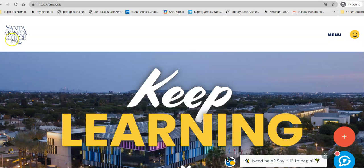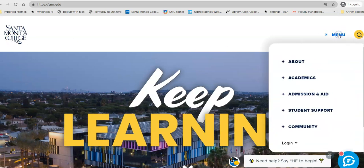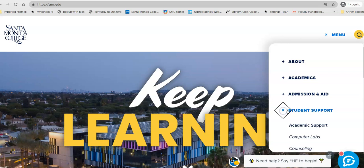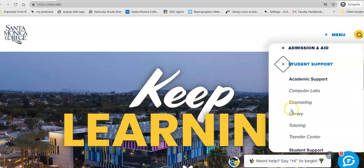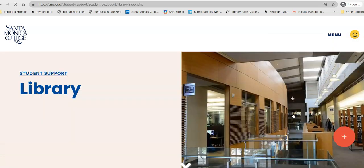From the college website, click on Menu, click on the plus sign next to Student Support, and scroll down to Library — between Counseling and Tutoring.